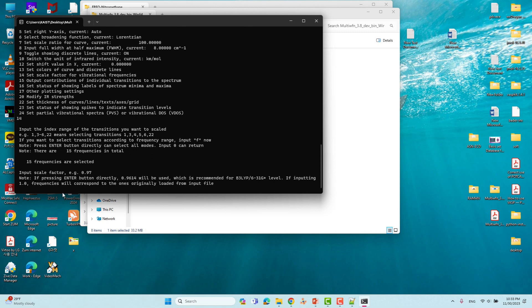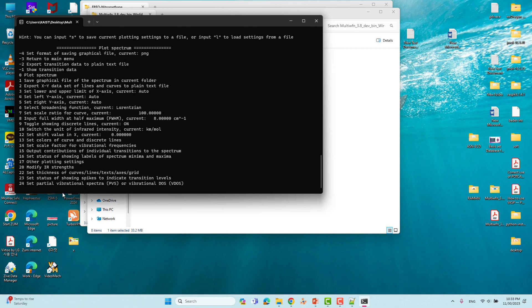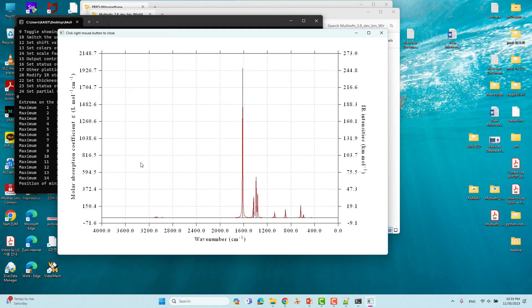Type 0.96 and press Enter. Now everything is set and we can see our plot. Select 0 and press Enter, and this is the IR spectrum of nitromethane.